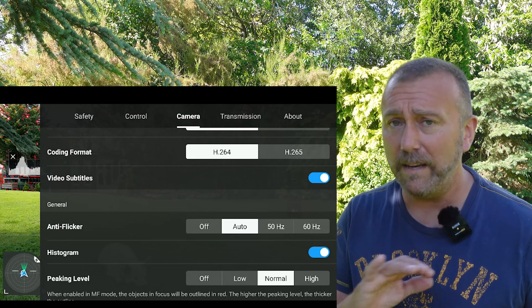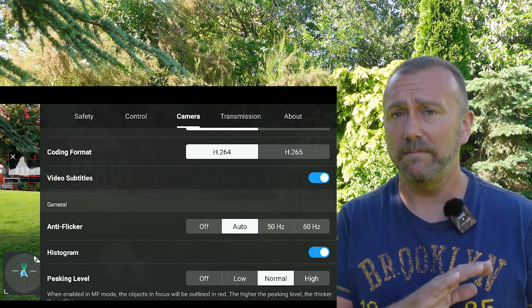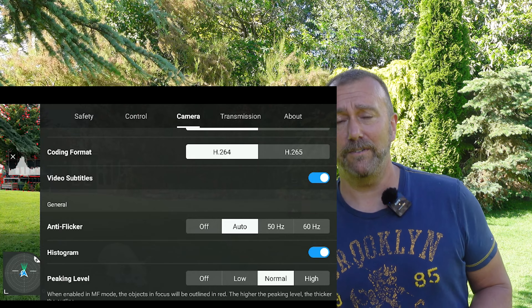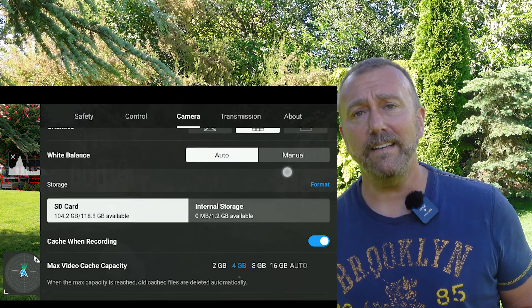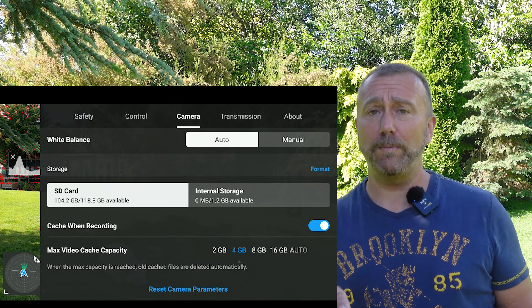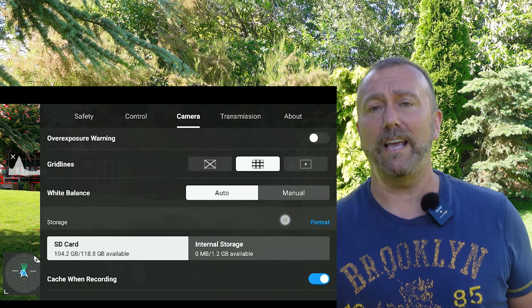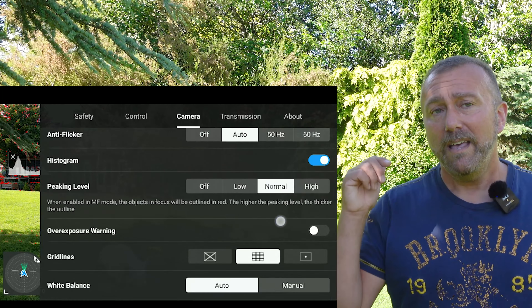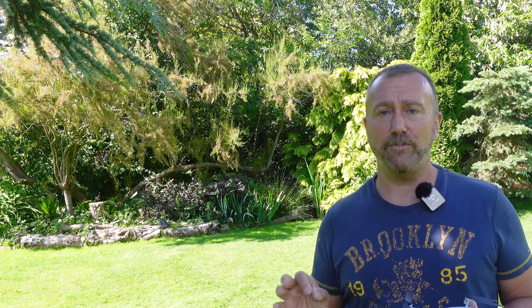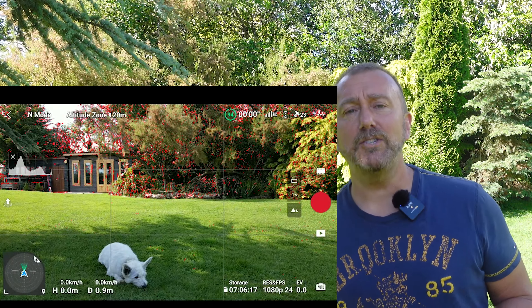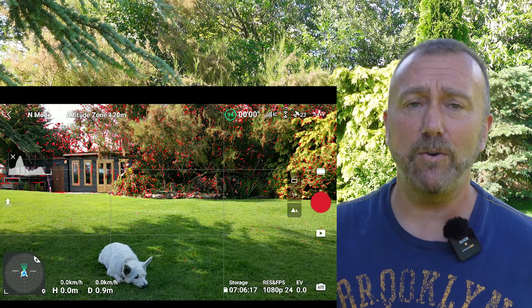Lastly, anti-flickering. This is simply about avoiding street lights or inside lights that may appear to flicker depending on the frame rate you're shooting versus the cycle of the mains electricity lighting them. UK and Europe are on 50 Hz, the US is 60 Hz — but it also depends on the frame rate you're using, so I leave it on auto and let it look after itself.